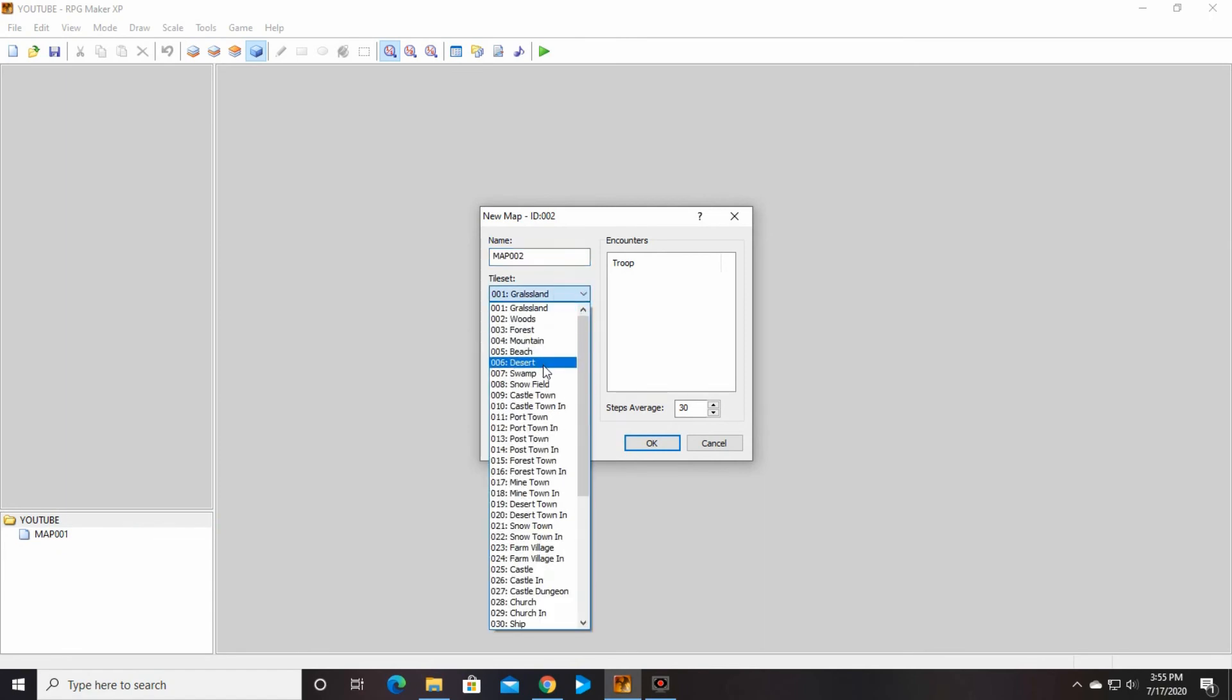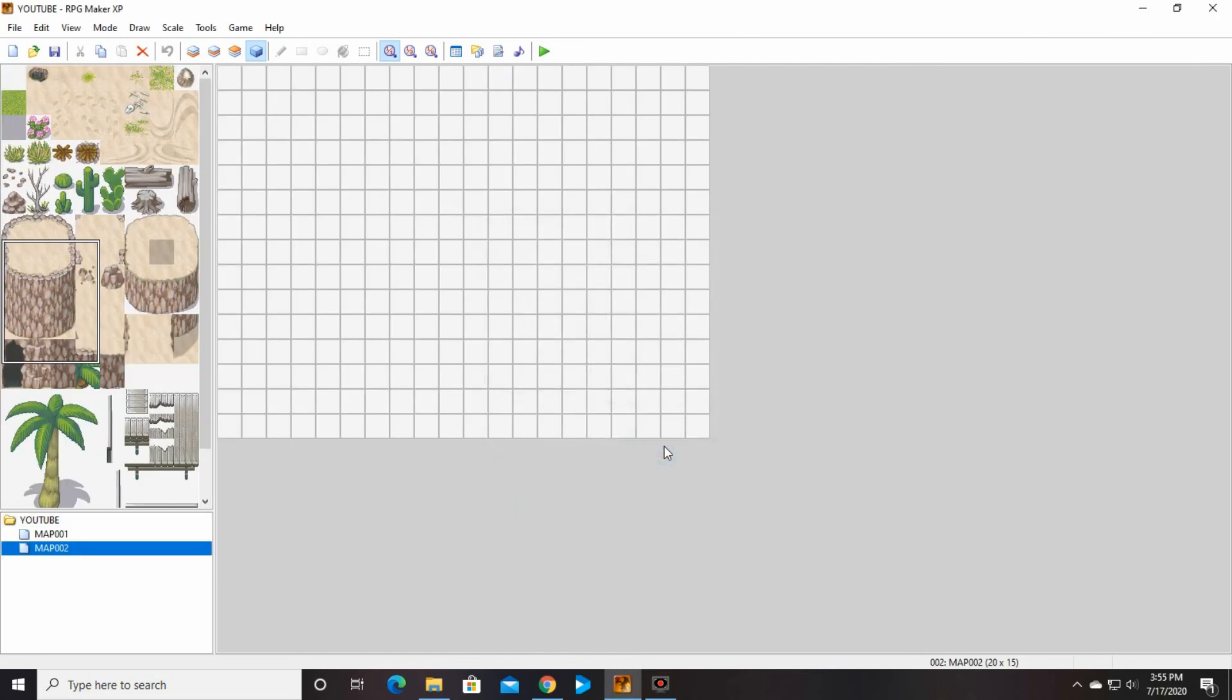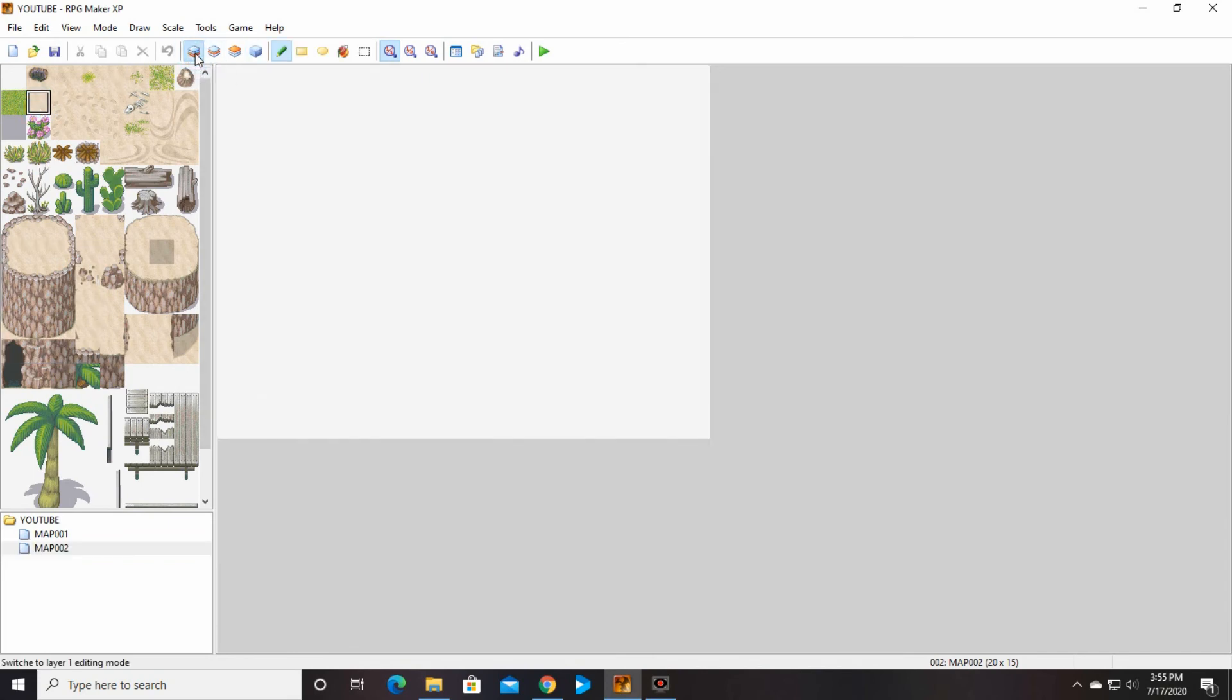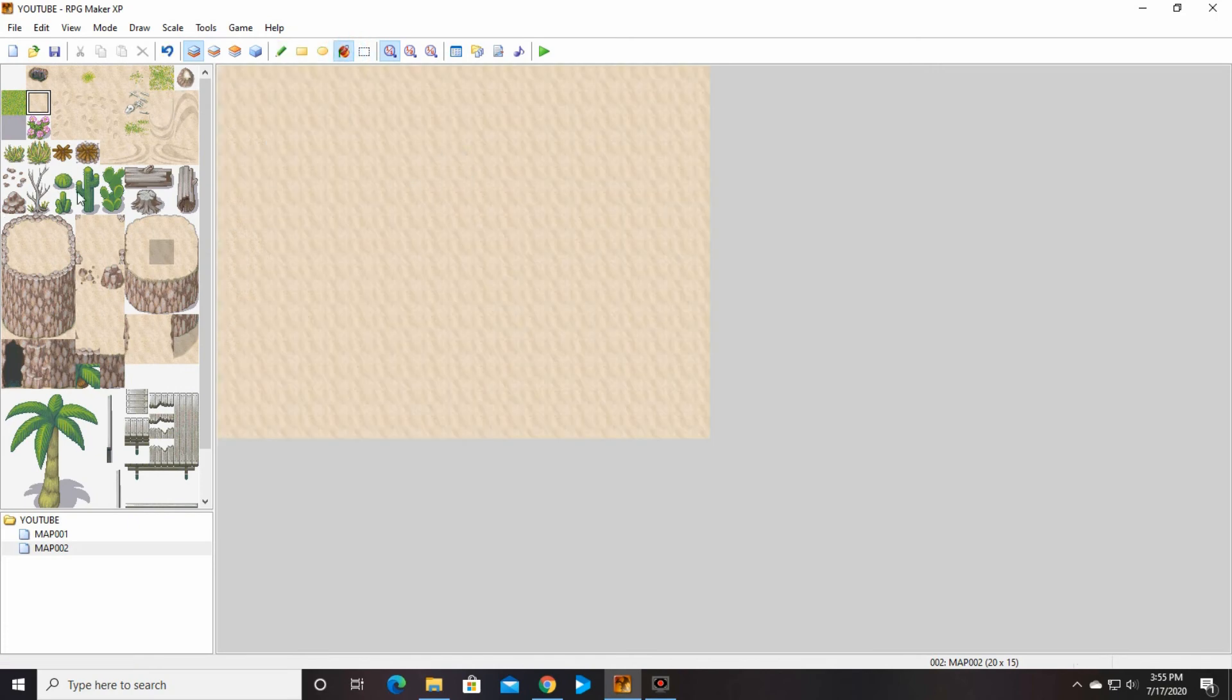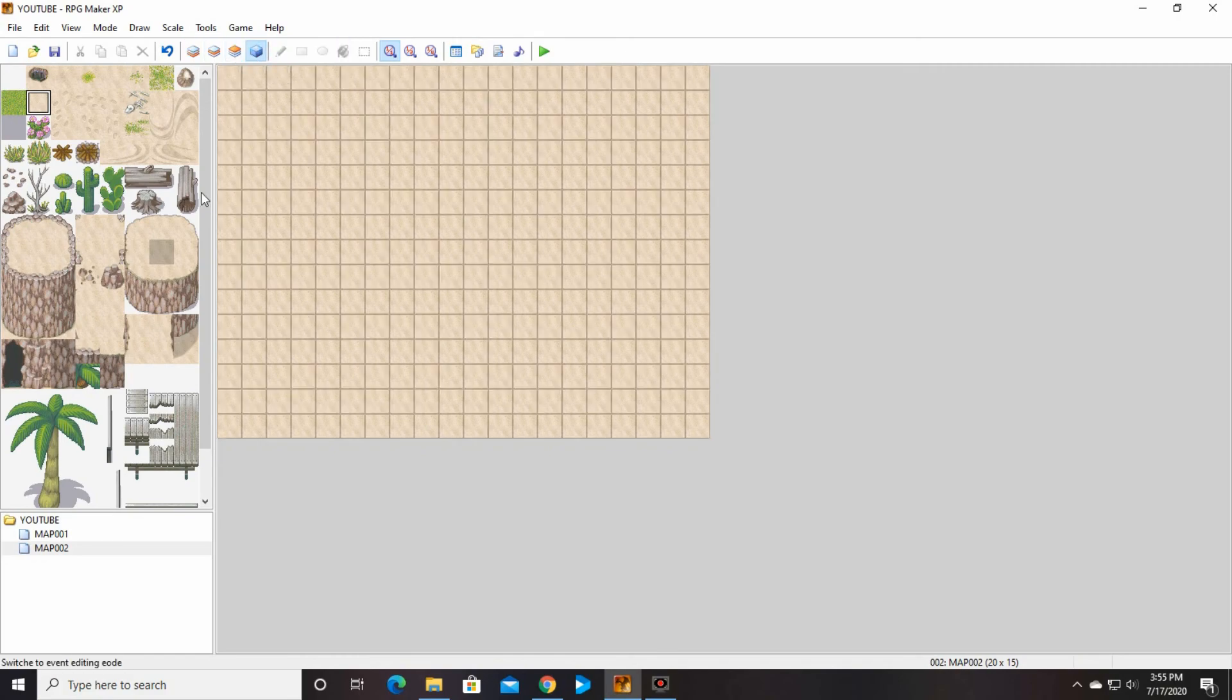We're gonna pick desert, for sure. We're gonna go into a desert. And go ahead and make this map really quick. We need to go to layer one again. I'm not gonna spend a lot of time on the map, so bear with me. And we're gonna go back to events.